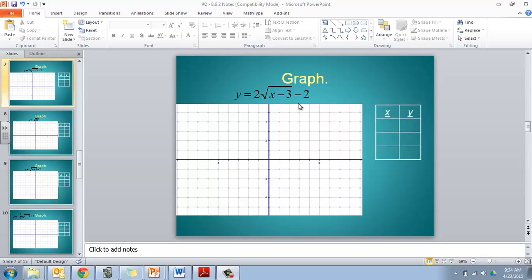I can find my vertex here, which is going to be at 3, negative 2. So positive 3 for the x, negative 2 for the y coordinate of my vertex.